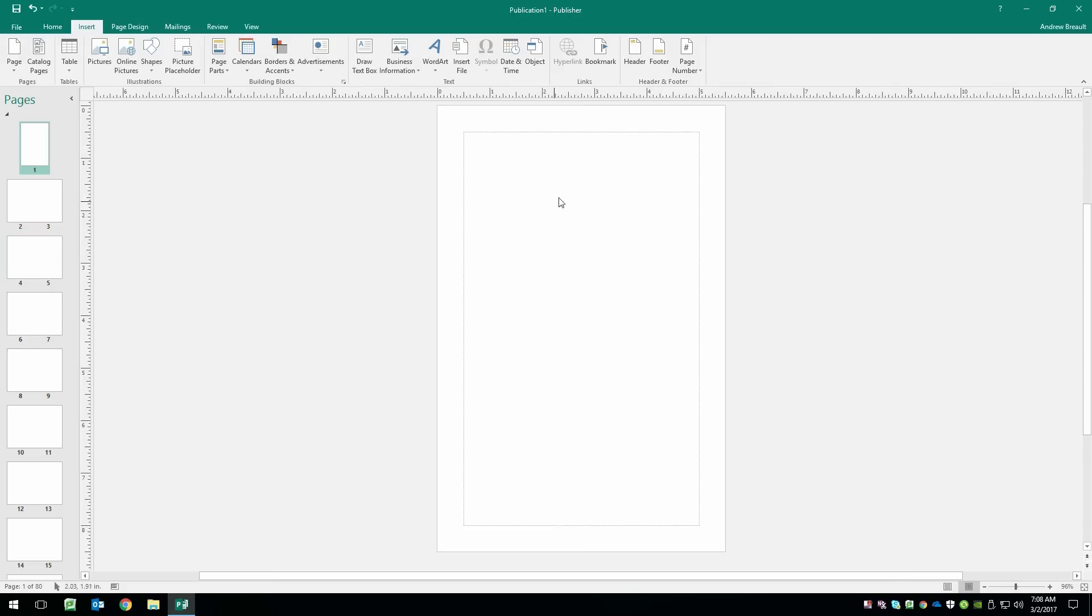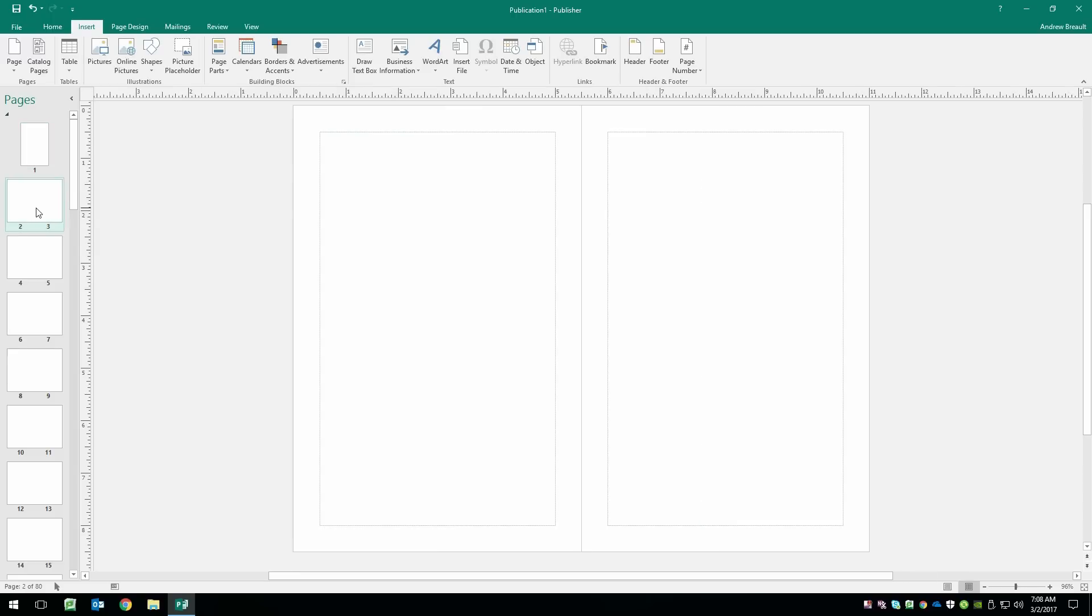Now, obviously, page one is going to be our front cover. That's why it's just showing a half page. And then pages two, three, four, five, all of those are going to be our spreads.